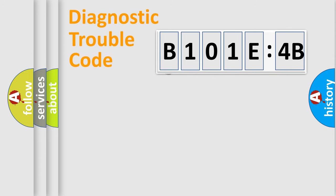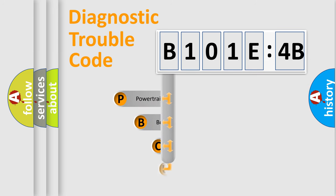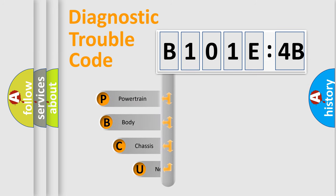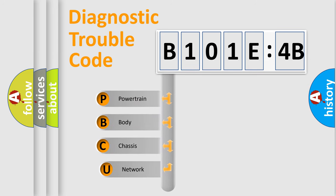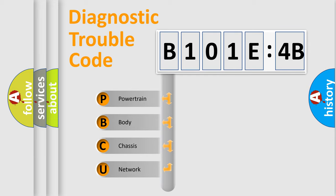First, let's look at the history of diagnostic fault code composition according to the OBD2 protocol, which is unified for all automakers since 2000. We divide the electric system of automobile into the four basic units.